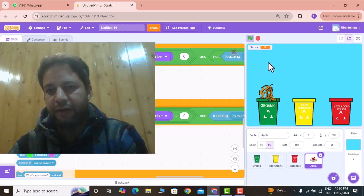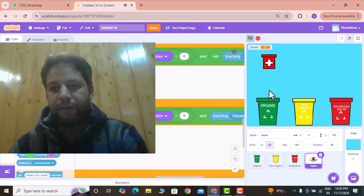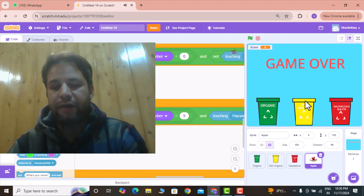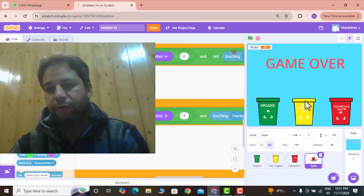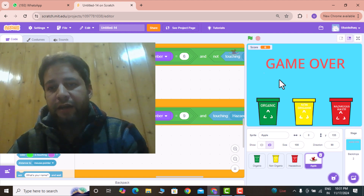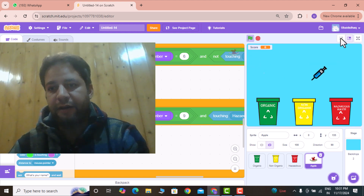Let's play the game. We have a banana, a glass, a pie, a watermelon, hazardous waste, and a chemical. If I throw the chemical into non-organic, that is not proper waste management — it's hazardous waste going into the wrong bin, so the game is over. When playing correctly and throwing items into the right bin, the score changes.